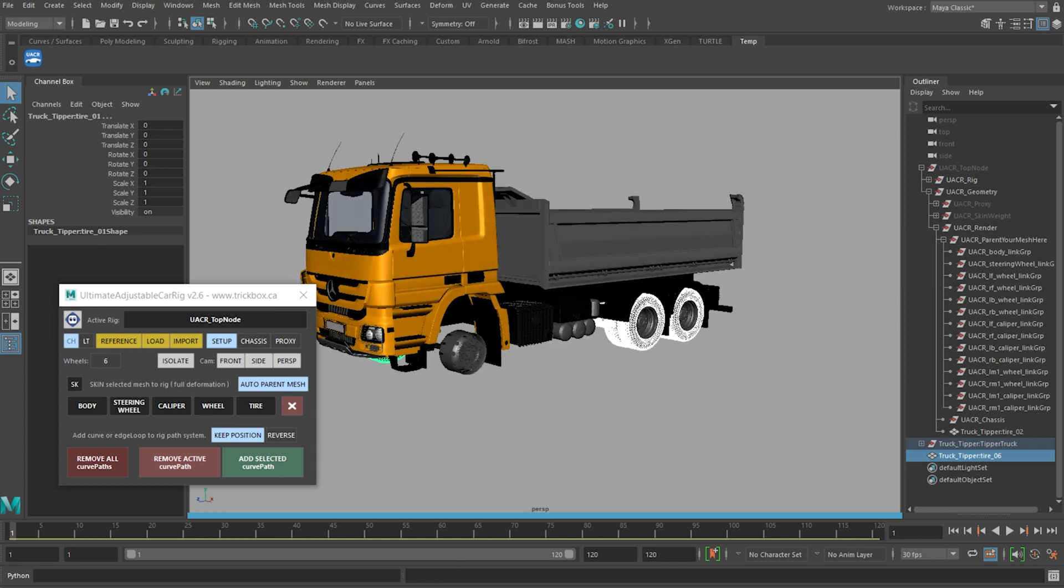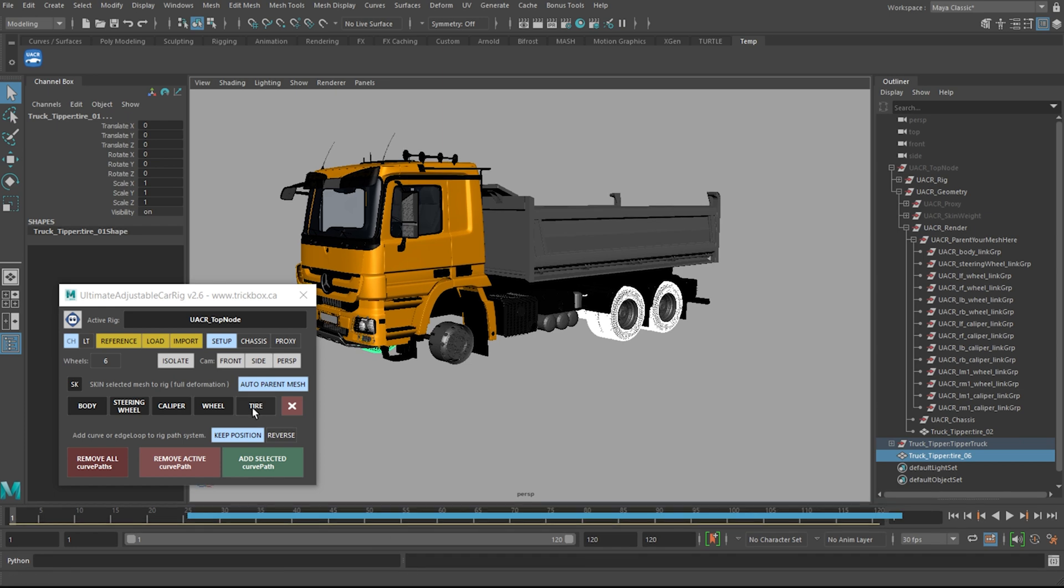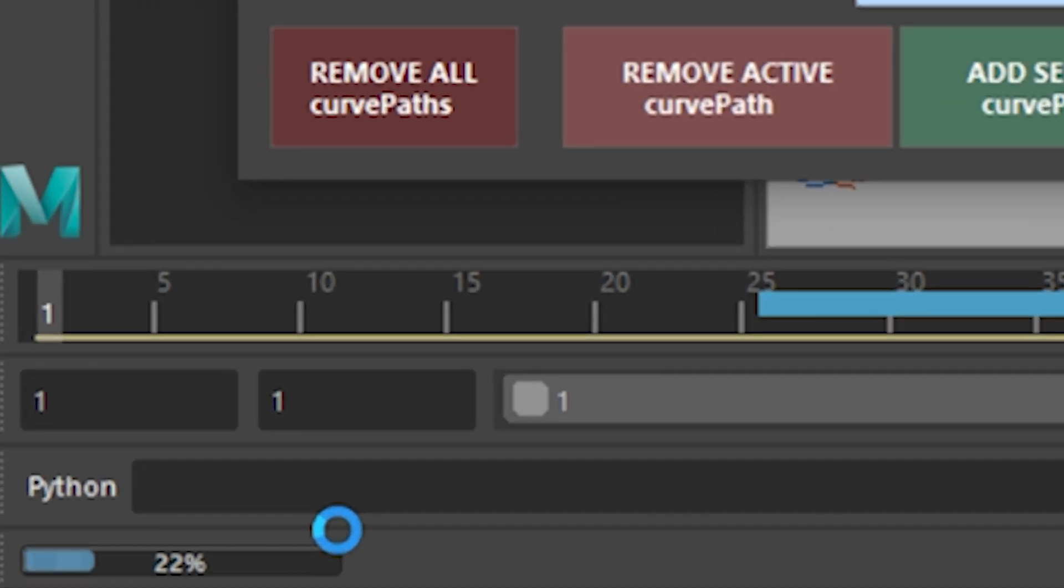Let's turn that back on and select the rest of the tires. If you look down here in the corner, as I hit skin, there is now a progress bar. This gives you a clear idea of how long it will take to connect.